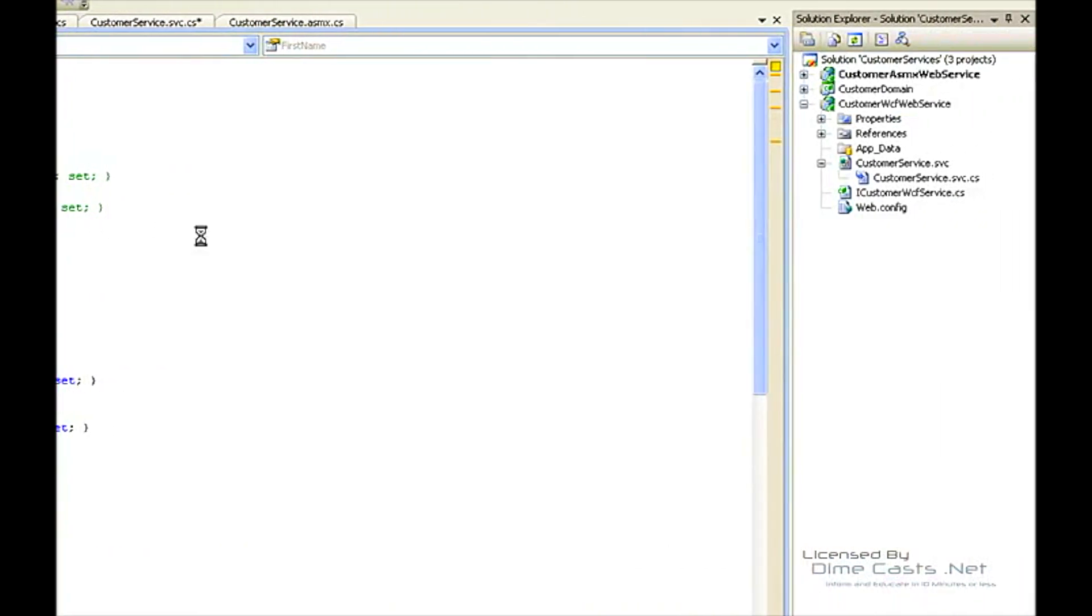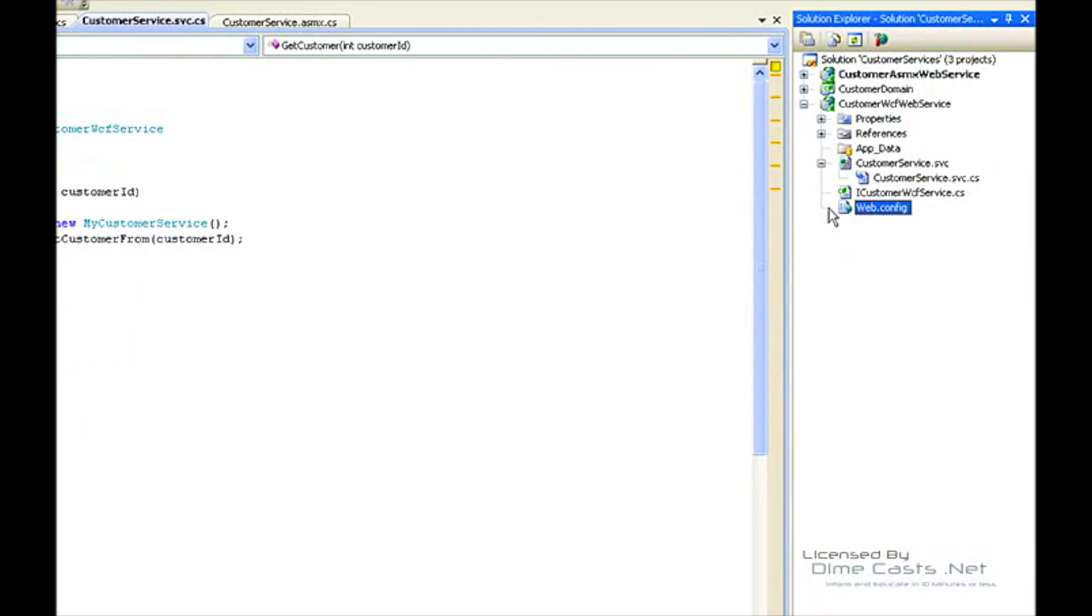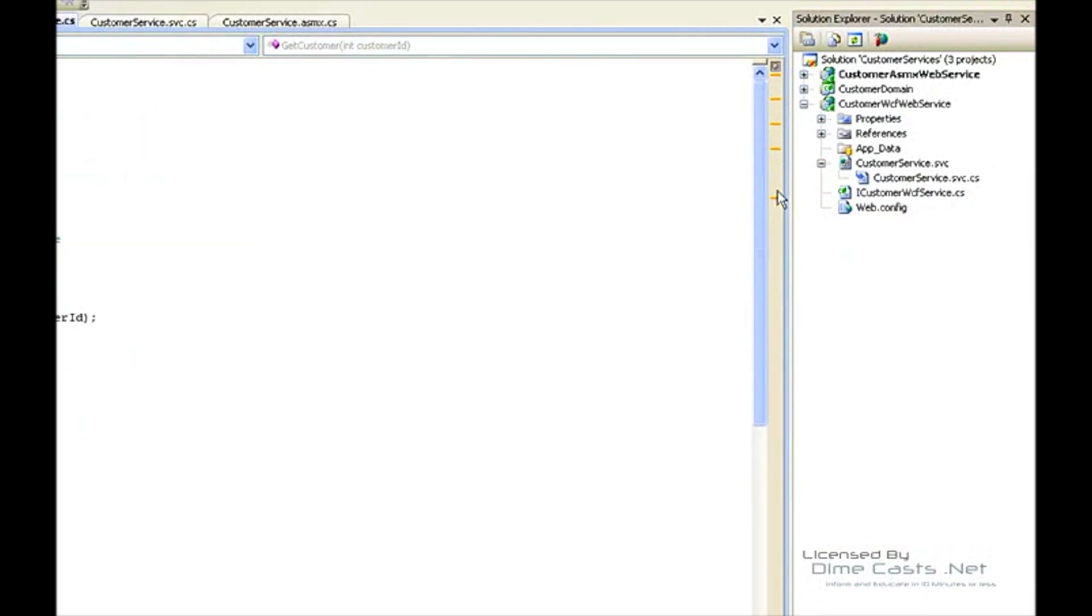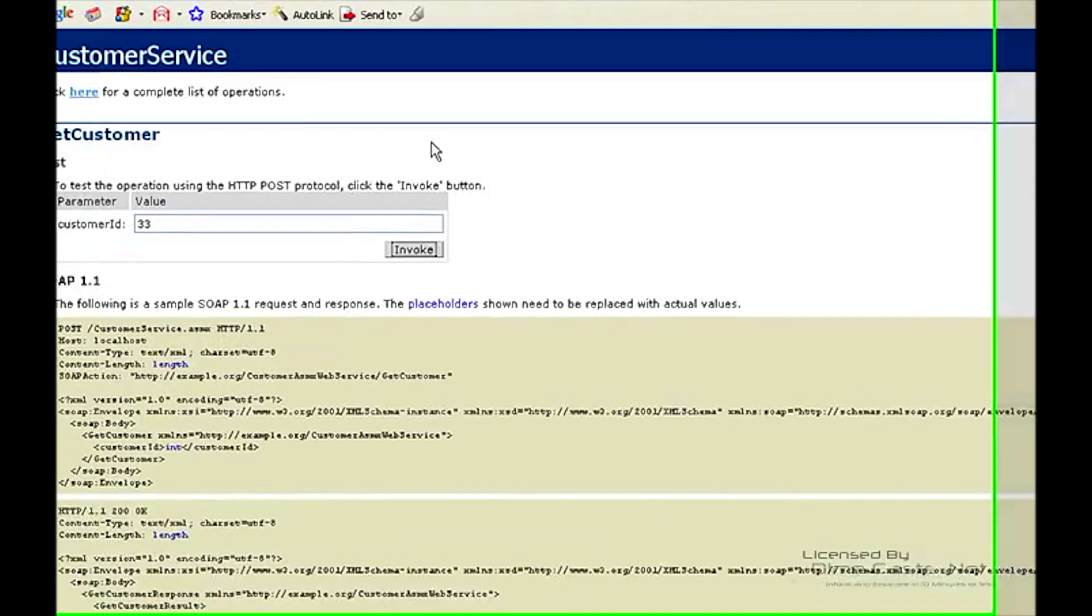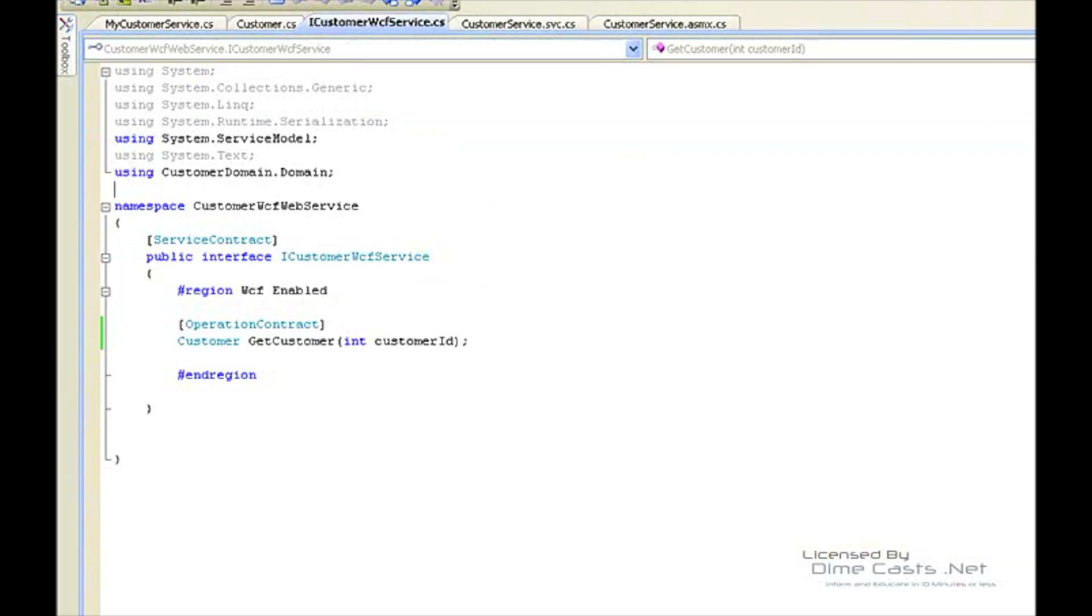If we were to build this now, we'd see that the build succeeded. So we have our customer web service. The web config file was built for us already when we created it from the project template, so I'm not really going to have to edit anything inside of there. What we can do now is go back to our customer web service here. Let's make sure it all built right. Succeeded.